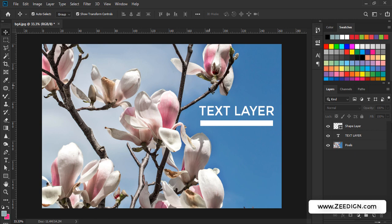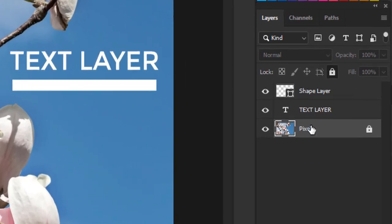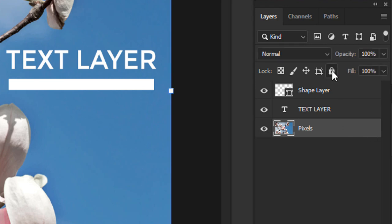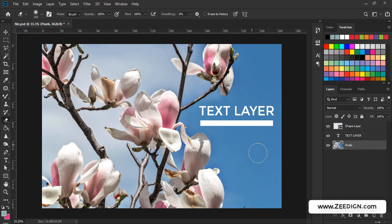So first of all, make sure that none of your layers are locked. For example, if any of your layers has this lock sign on it, just unlock it from here, and then you would be able to use your eraser tool on that particular layer.